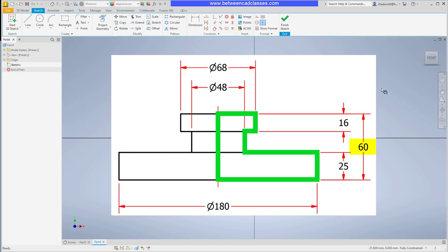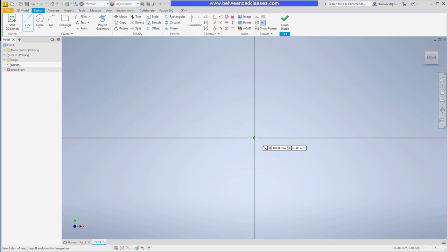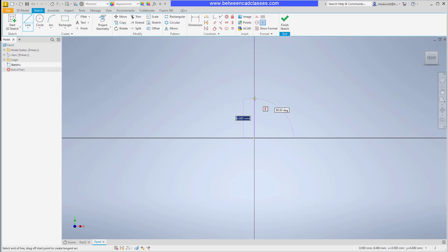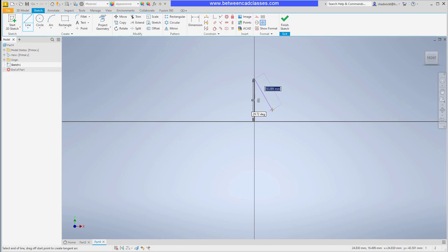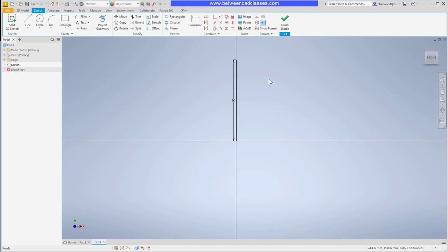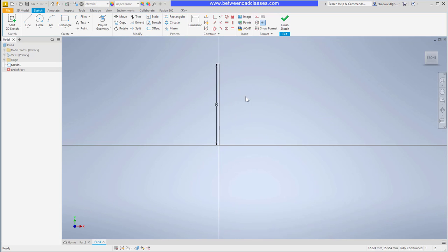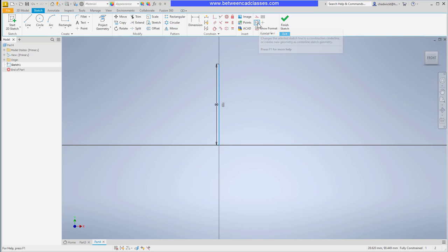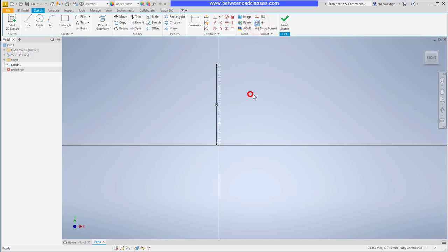Back in Inventor then I'll start the line command and I'm going to start at the origin, snap to the center point and I will draw up 60 millimeters. I'll go ahead and escape out of that and what I want to do now is turn this into a center line. So I'll select the line, then in my format panel I will choose the center line option. As you can see that is now a center line.